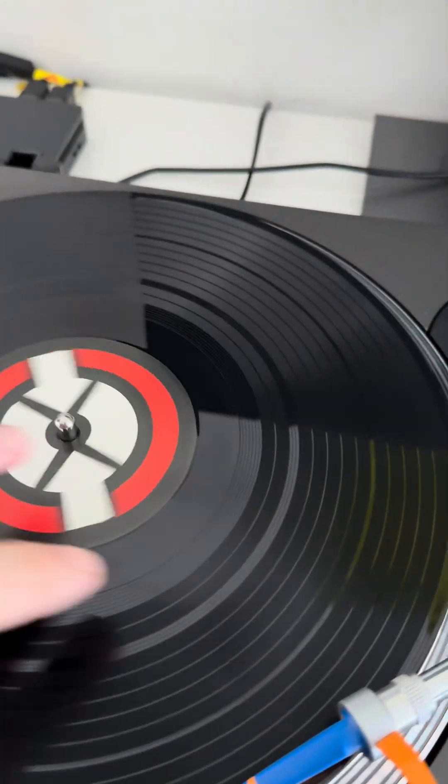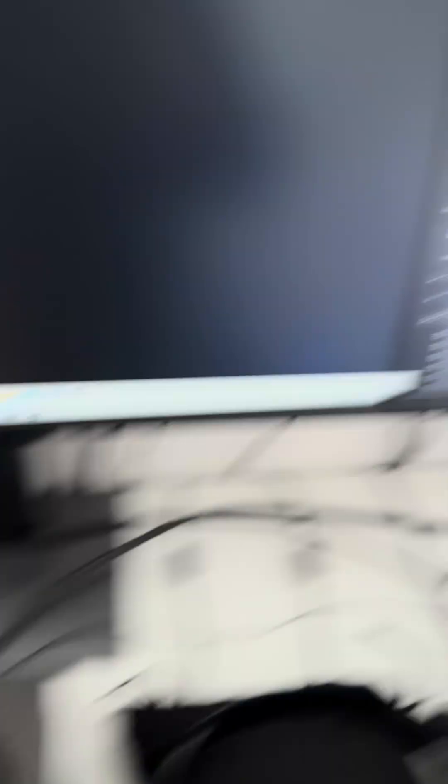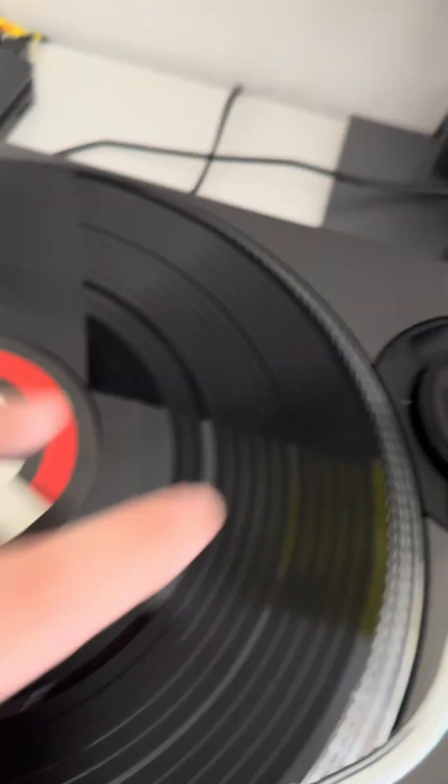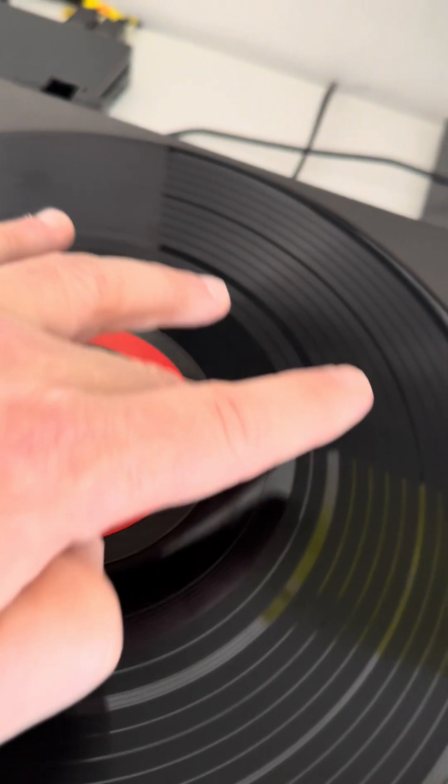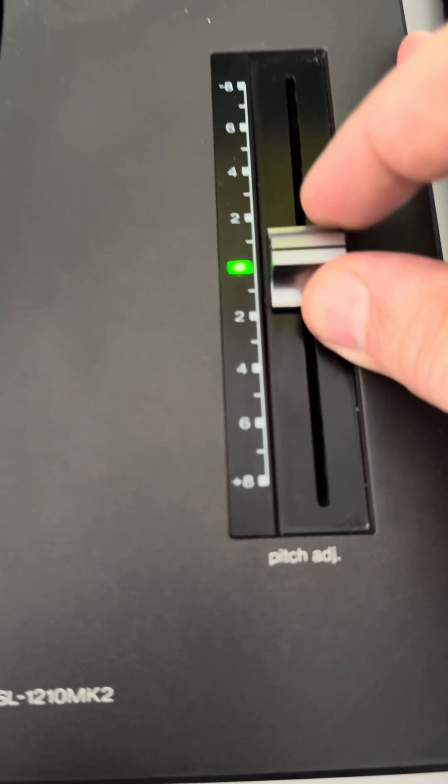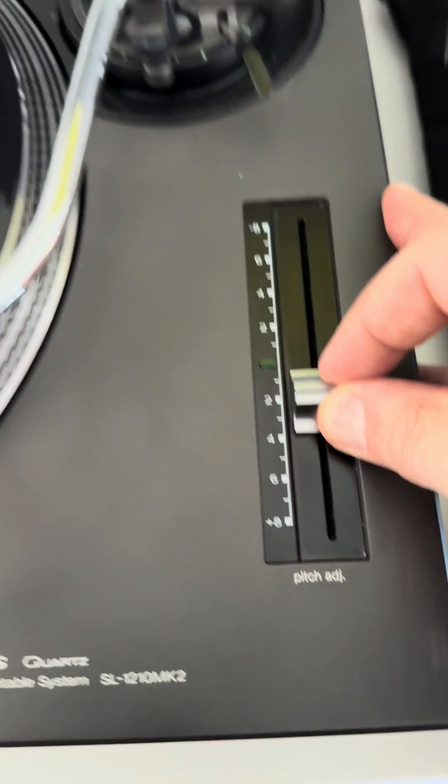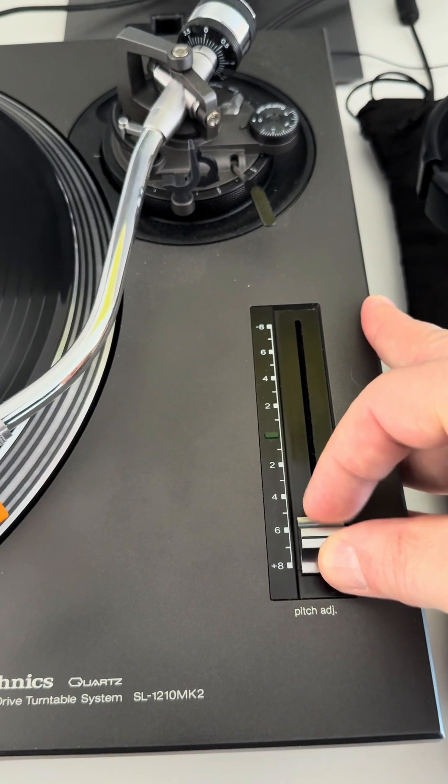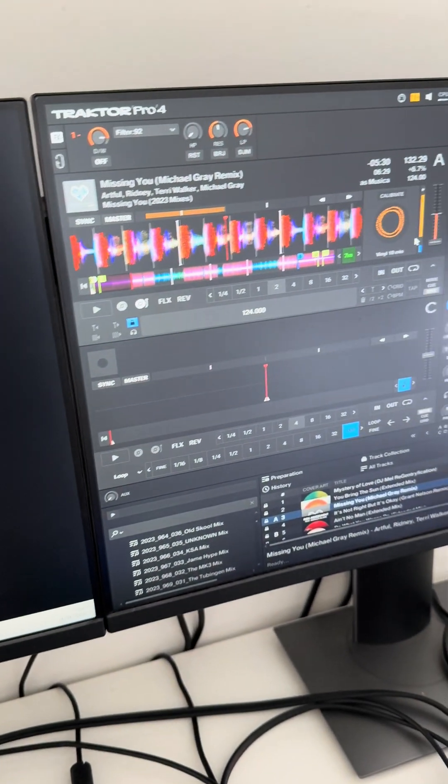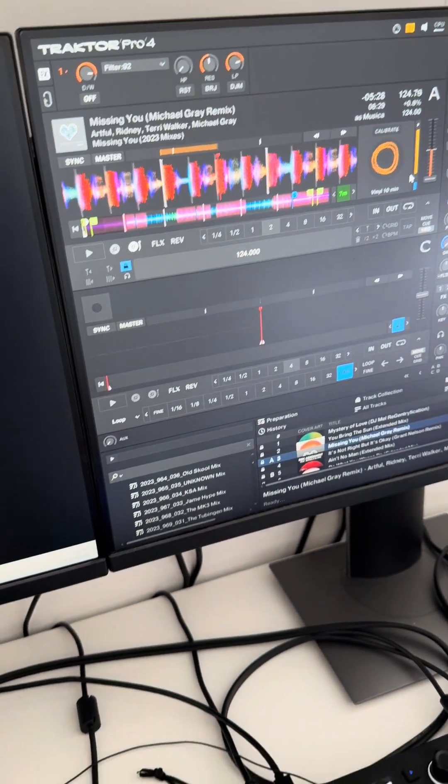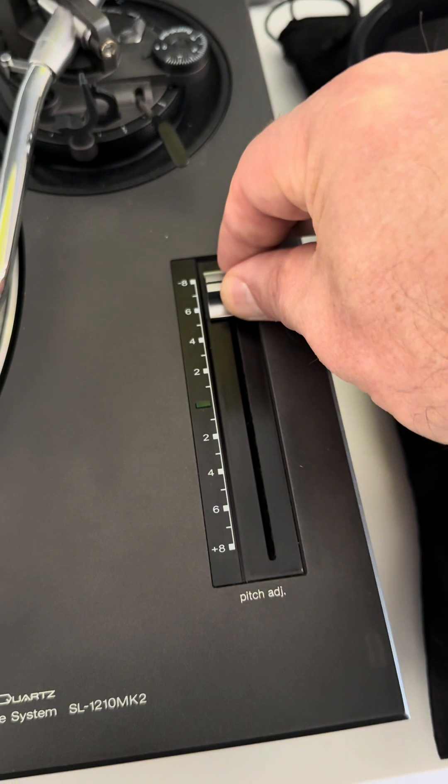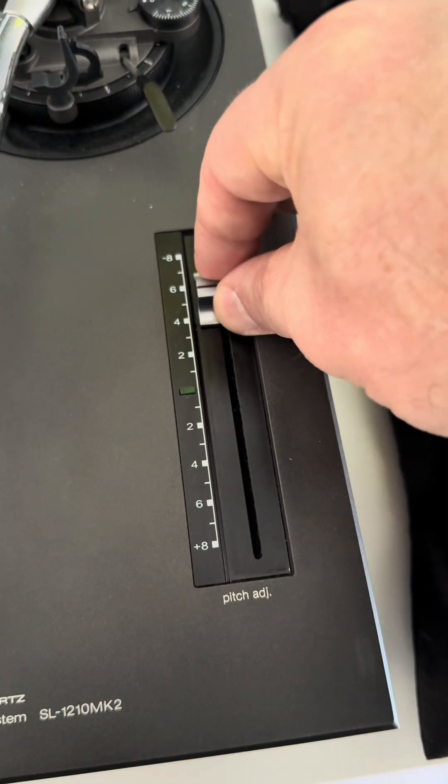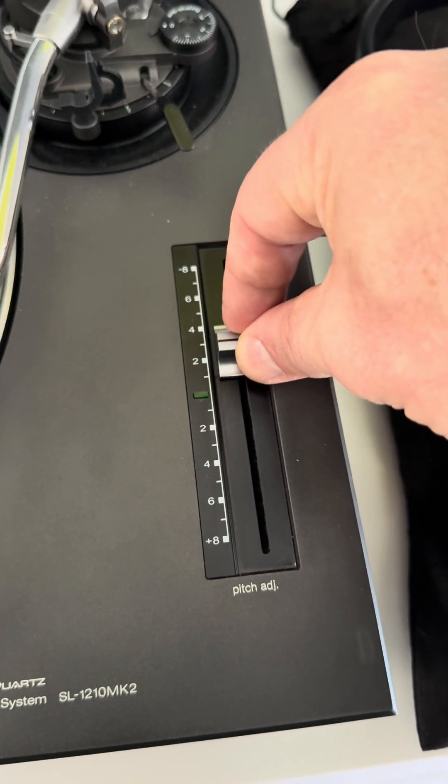Spin the record back. And forward. Speed the record up. Slow the record down. Speed it up again.